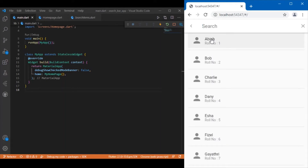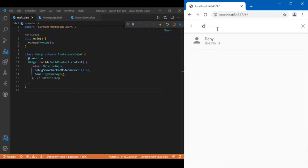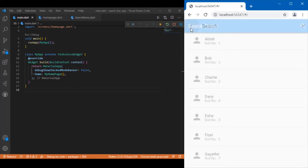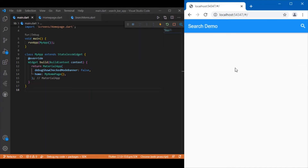When you click on this icon button, the query you have typed gets cleared. So if you've typed something and want to clear it, you can use this icon button. Similarly, if you want to navigate back you can press this back arrow button which takes you to the previous page. This is what we will be developing in this tutorial, so let's move on to the coding part.